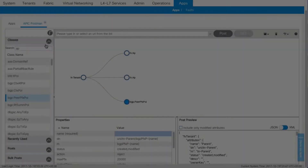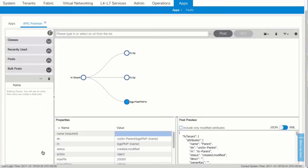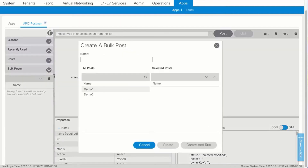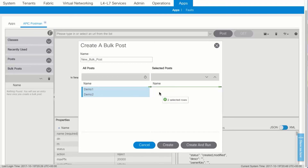To create a bulk post, in the Classes area, choose Bulk Posts and click the Bulk Post icon. Enter the name of the Bulk Post, select the posts to be added to the Bulk Post, then click Create.